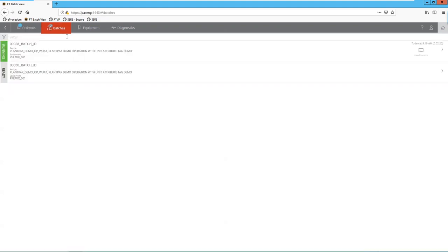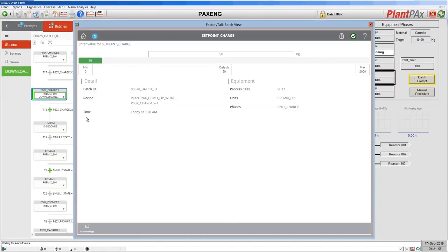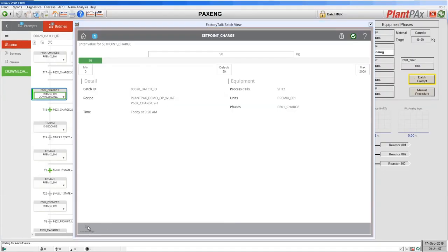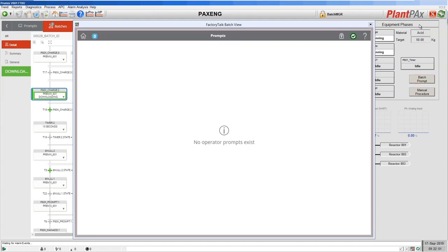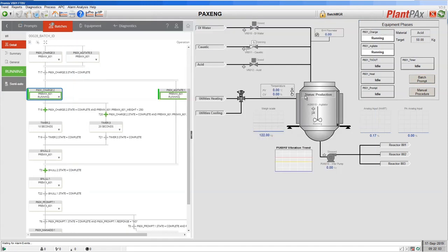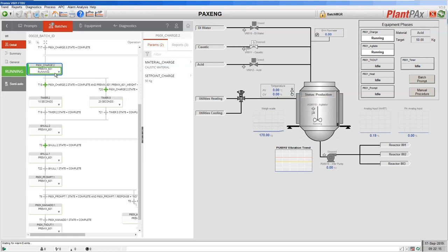Let's go back to our recipe view in the web interface, and then in FactoryTalk View we'll accept the default and allow the recipe to proceed. Now we have accepted the default value, the charge is using that amount. If we look at the values for that, we can confirm that the 50kg default is now being used.